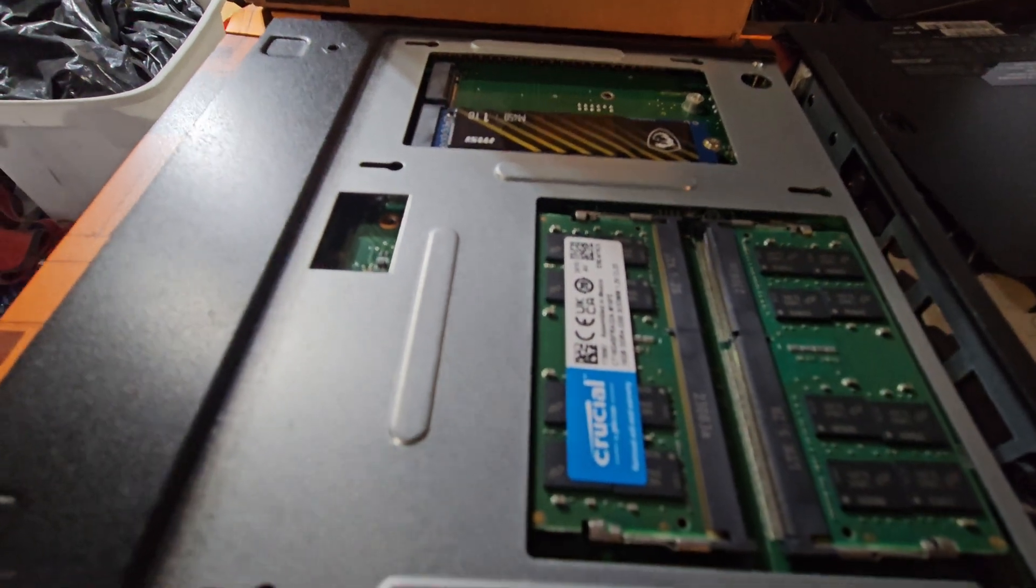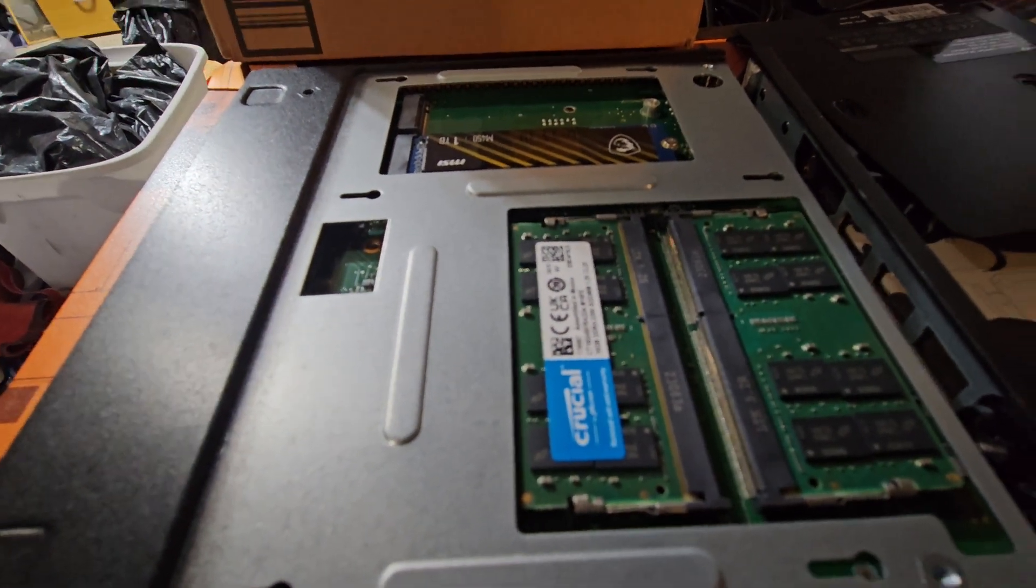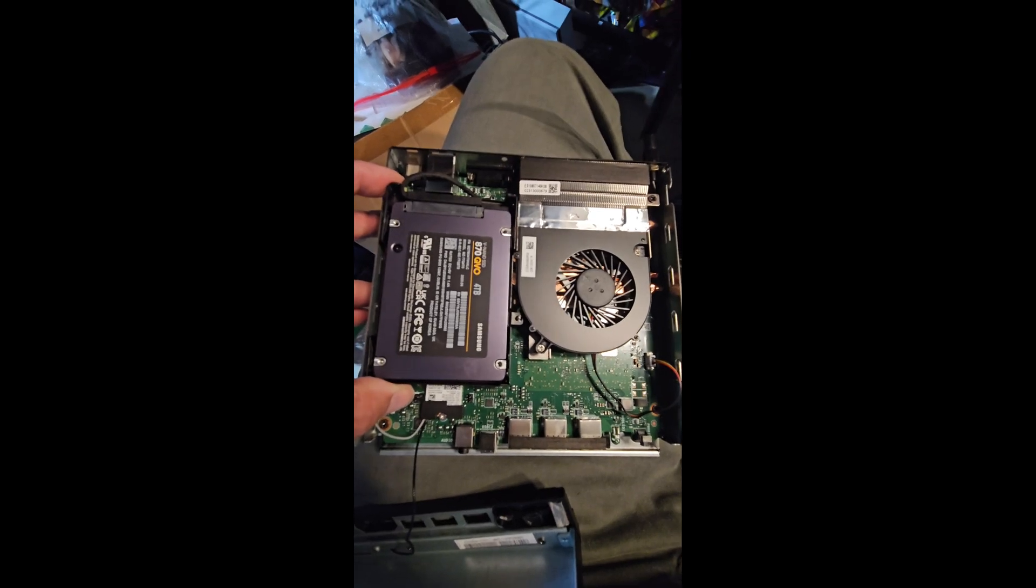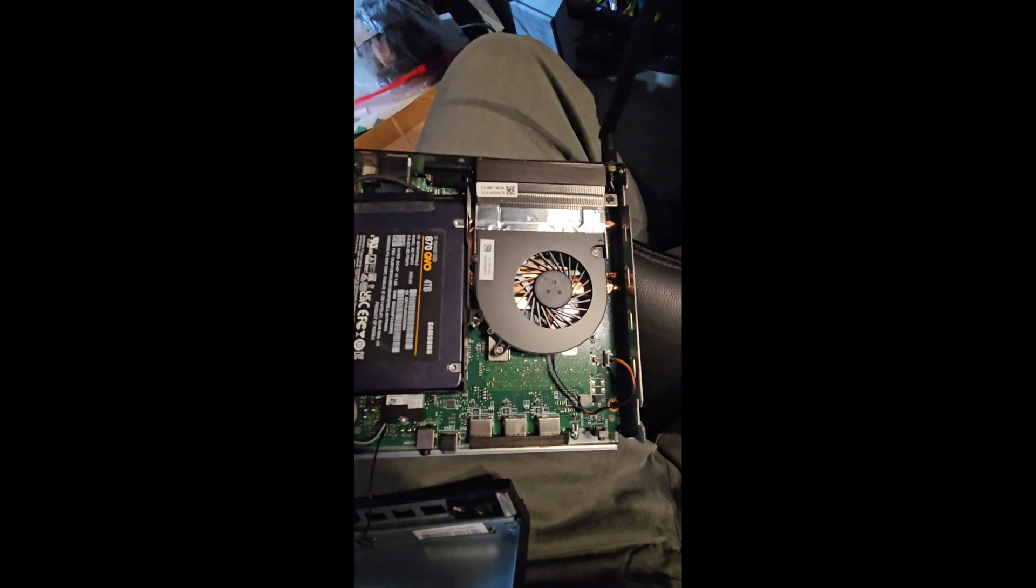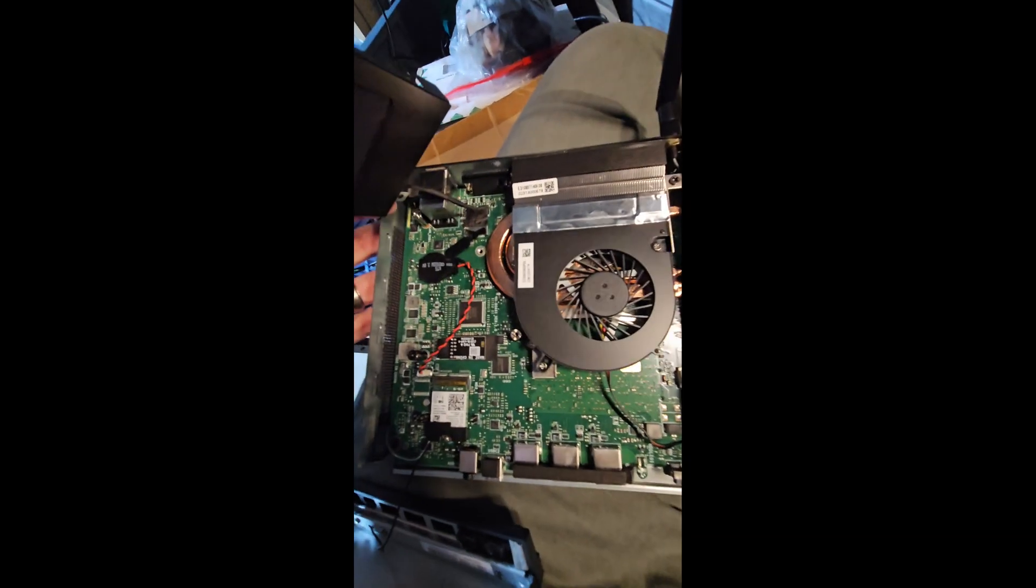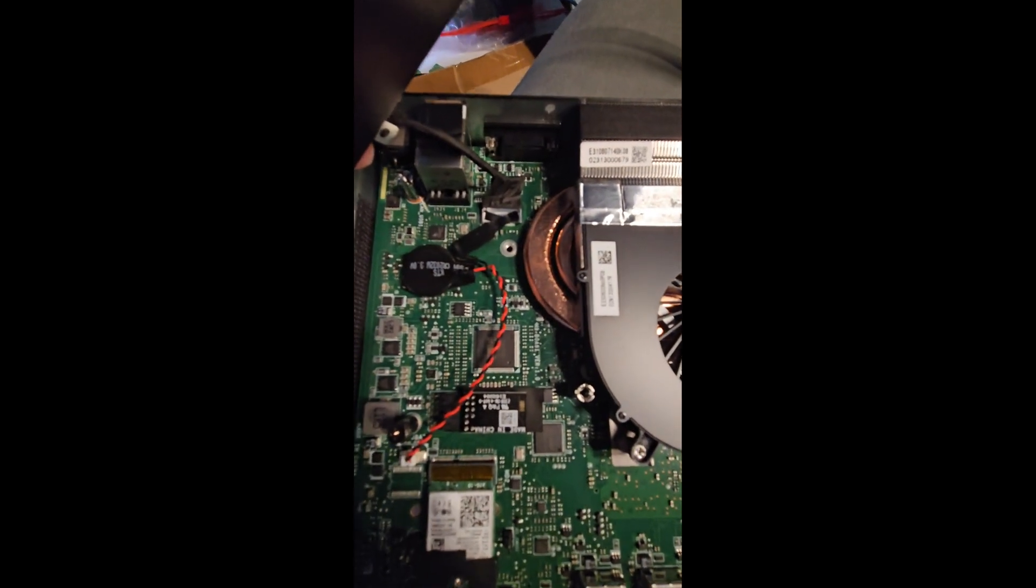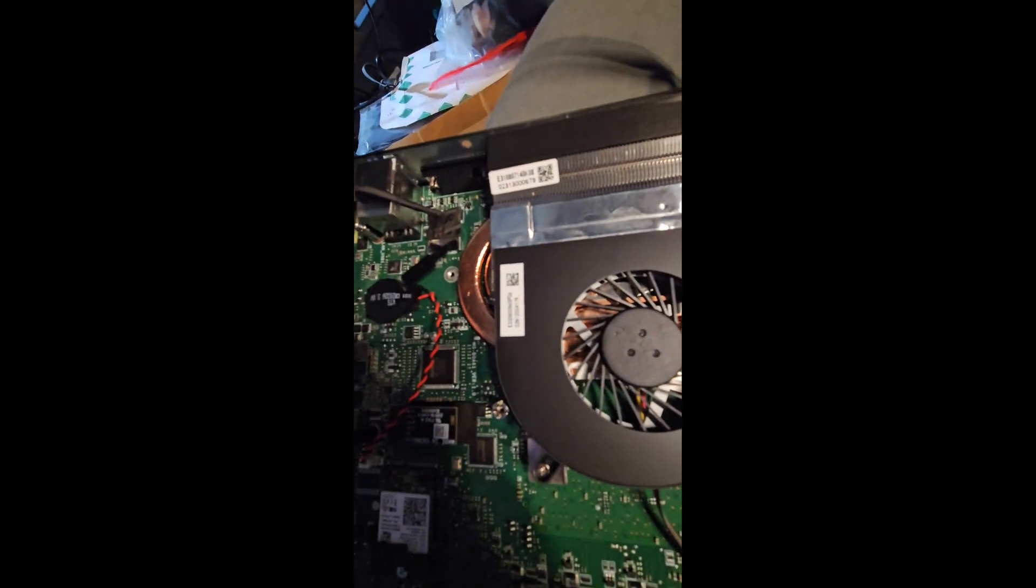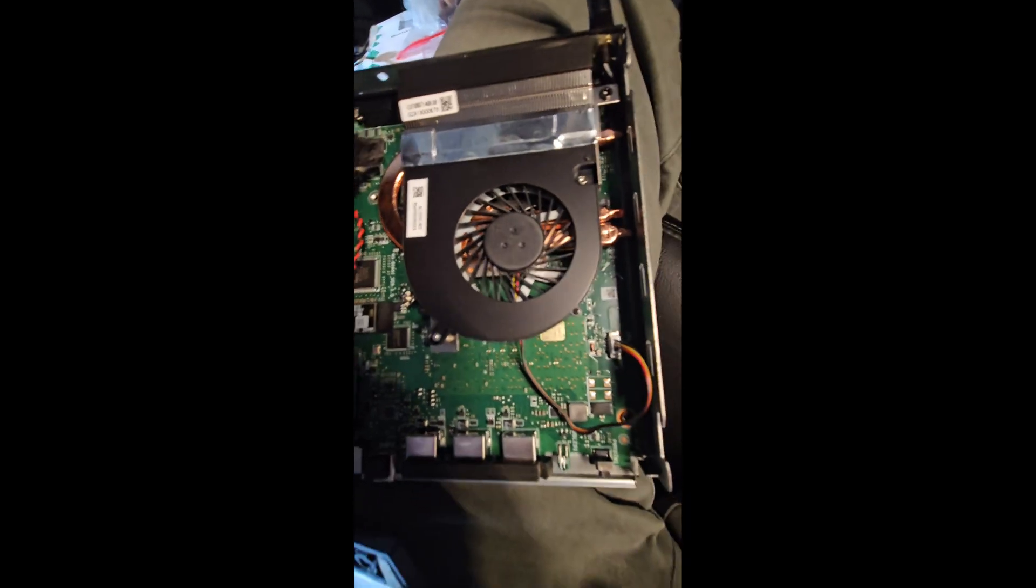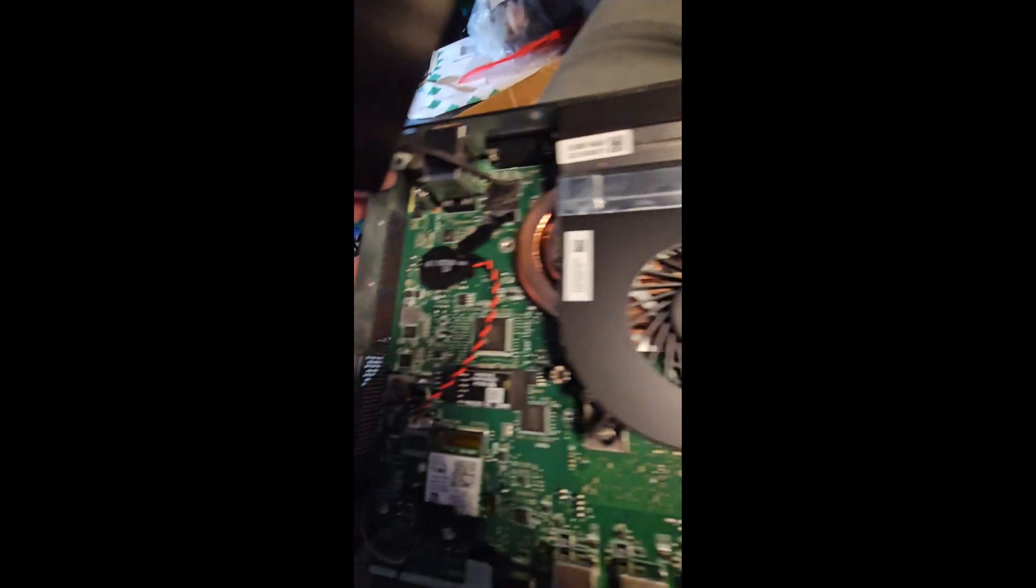Alright, after you pop the case off, you are able to add a standard 2.5 solid-state drive. It comes with a cord that hooks it to the motherboard, a couple screws. There is a slide screw.